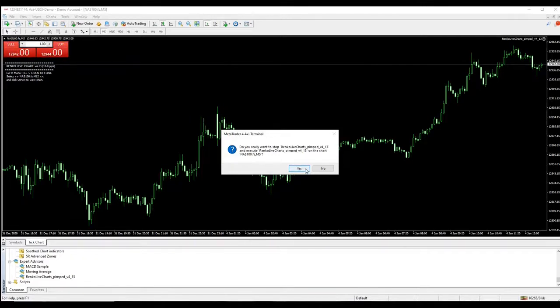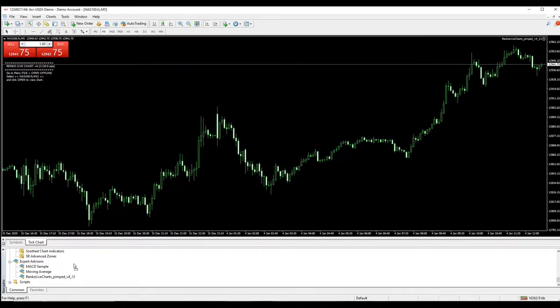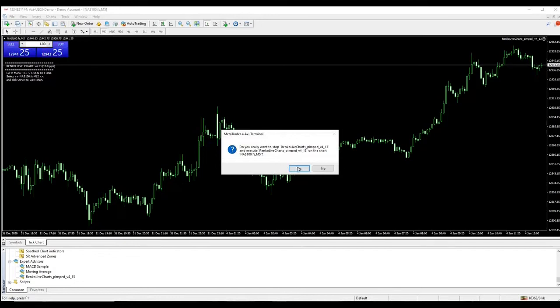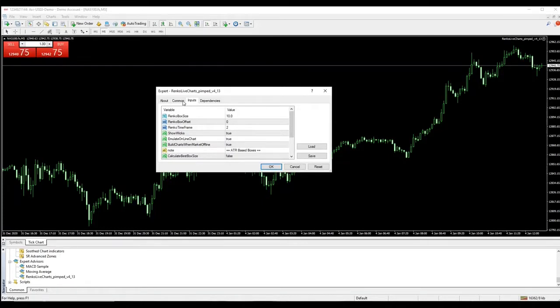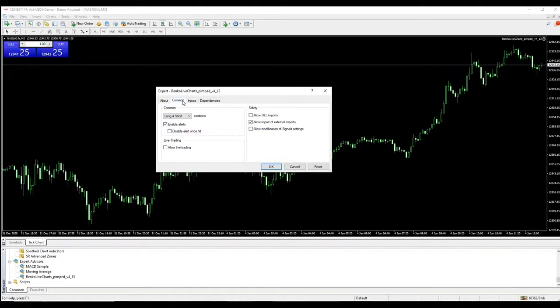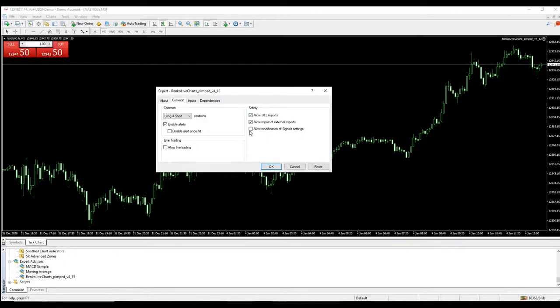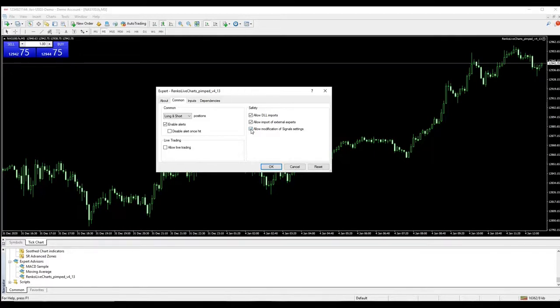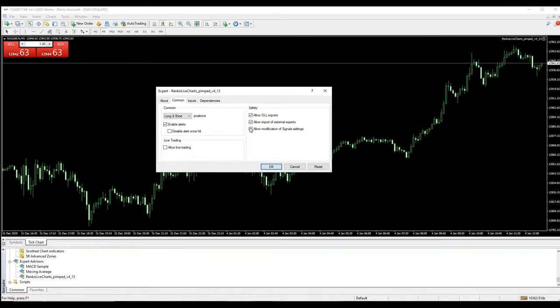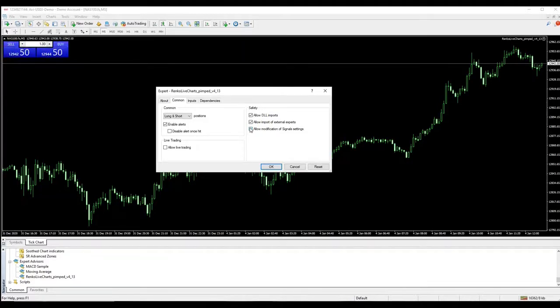Okay so what you need to do is you need to bring this over onto your Nasdaq chart and press yes. Okay then it's going to bring up this box. So in this box there's a few things that you need to change. You need to go to common and we need the long and short positions and then you need to allow DLL and allow modification of signals. So why we're allowing this to happen on our charts is so that when the expert advisor works on your chart it can allow itself to do most of the modifications for you. If you leave one unallowed it will definitely not work.